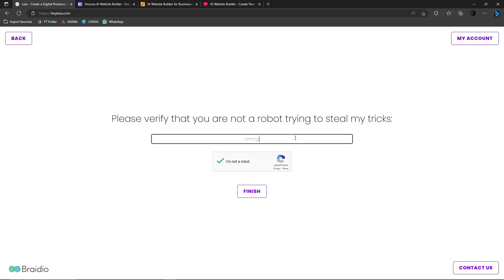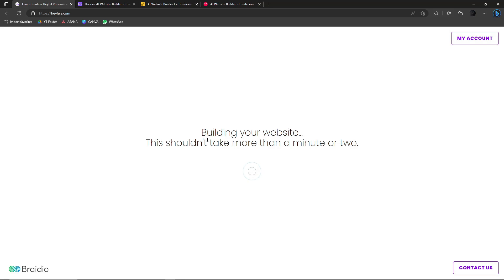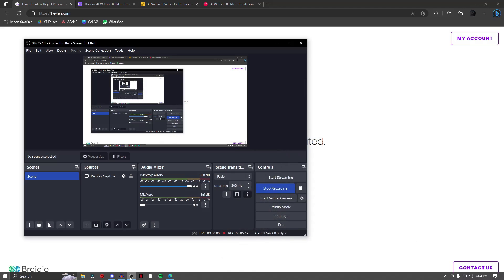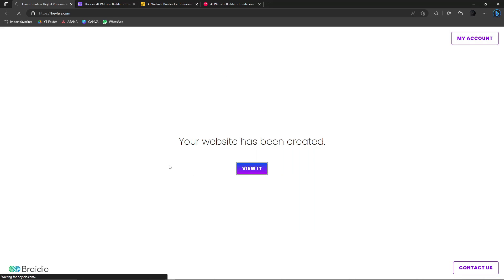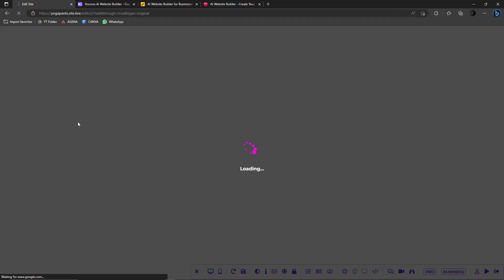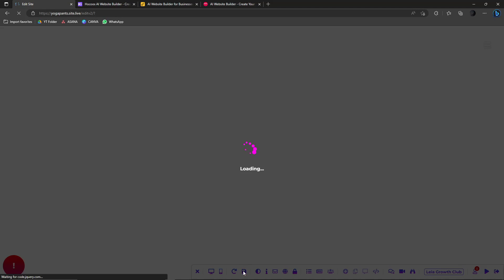Click email and this is where it's very important to have an active email for your verification code. Building the website shouldn't take more than a minute or two. Let me check my recording to make sure everything is good. The site is now on edit mode — you can see the Yoga Pants URL I typed earlier. You can save it later by clicking the logo button.